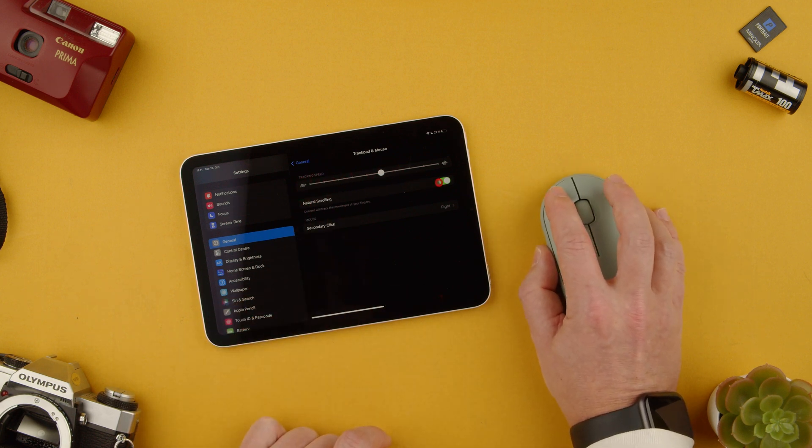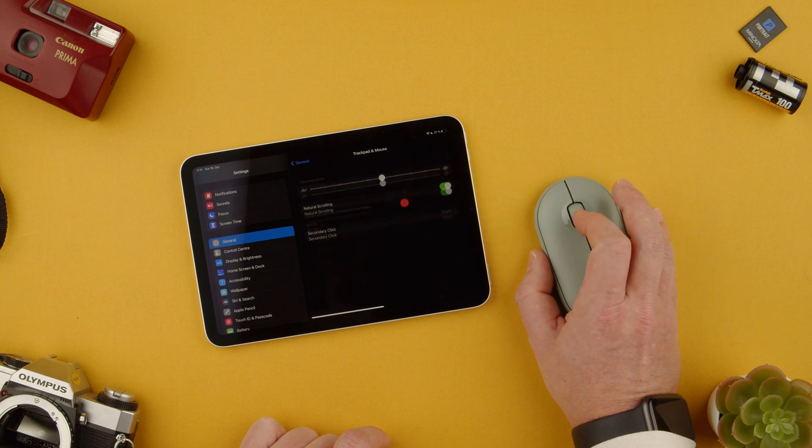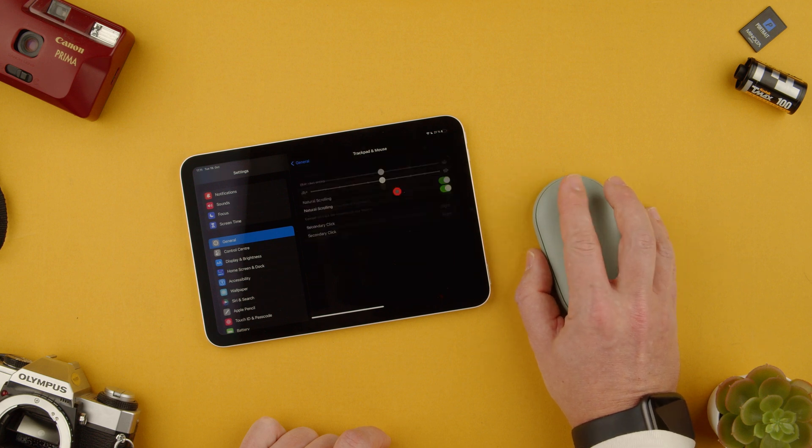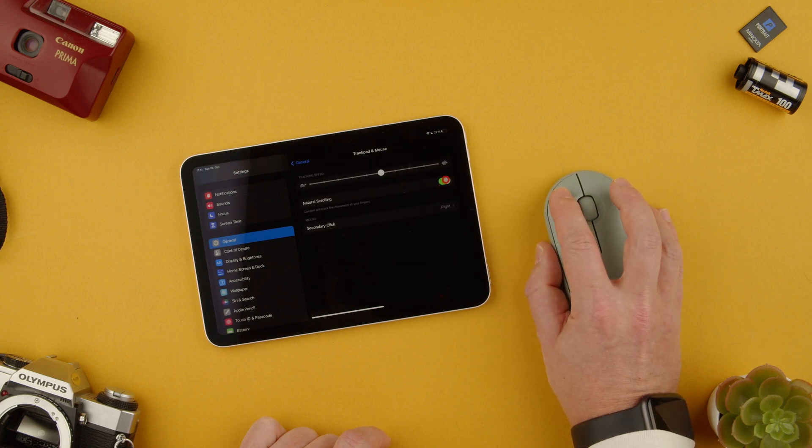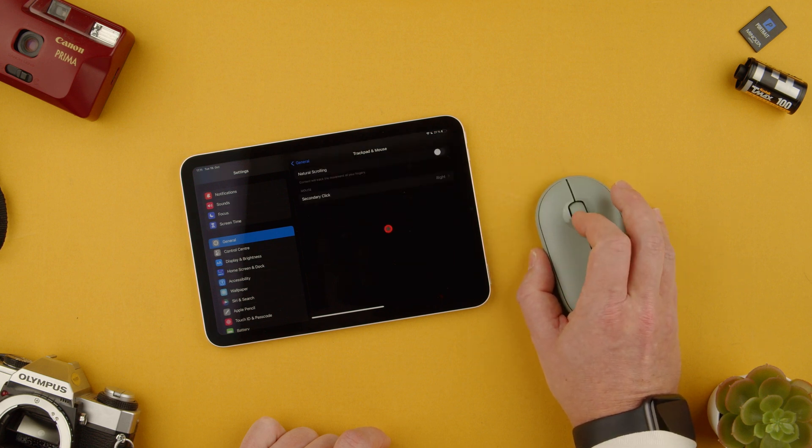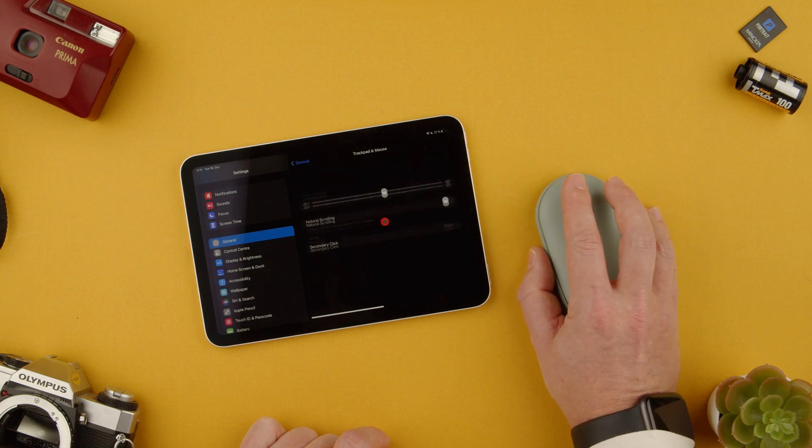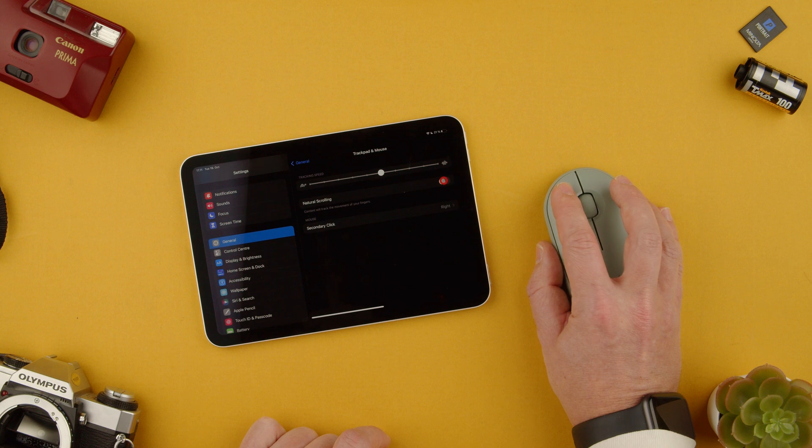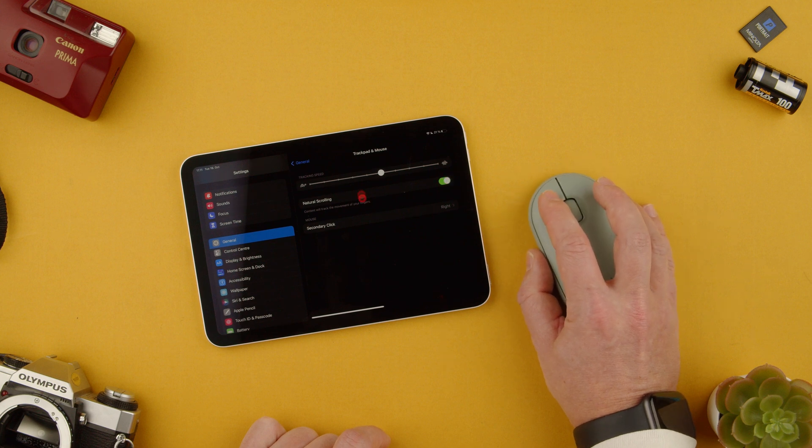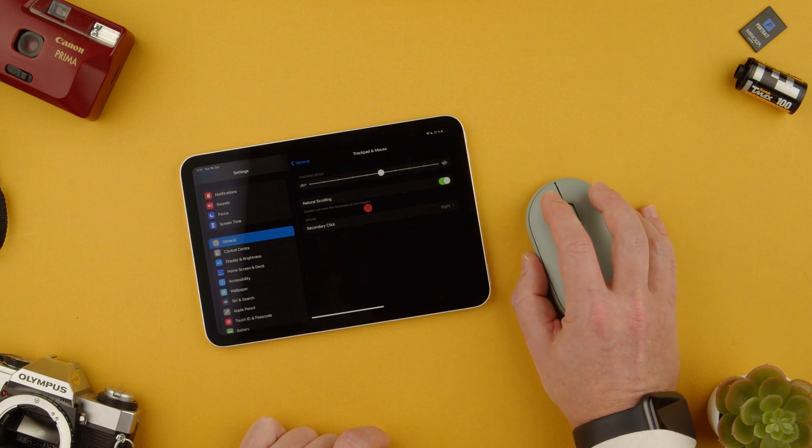Natural scrolling which means how you would actually scroll so we can change it so it can be the other way around if you're used to the different way than it's set from the iPad itself.